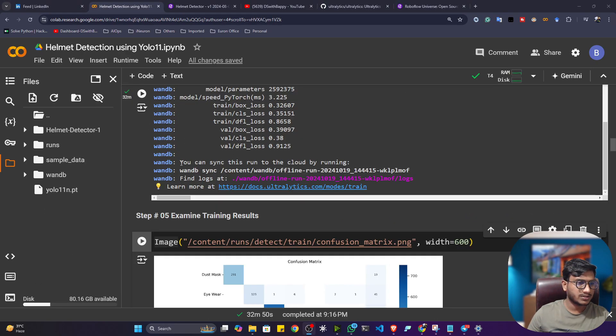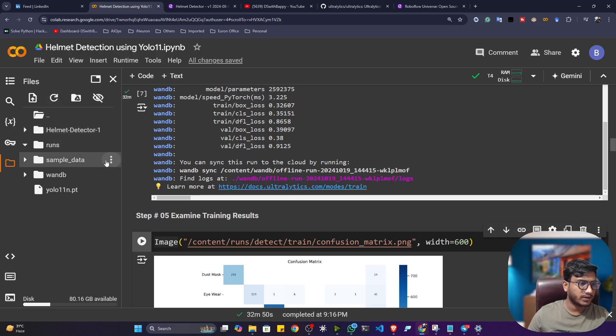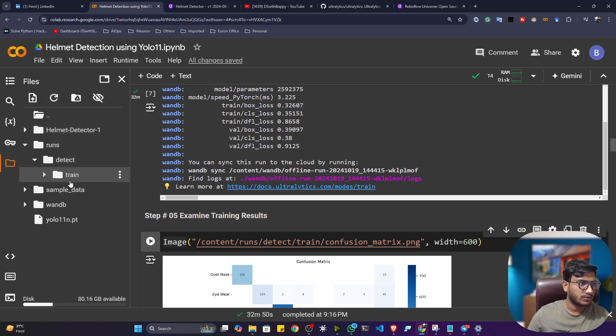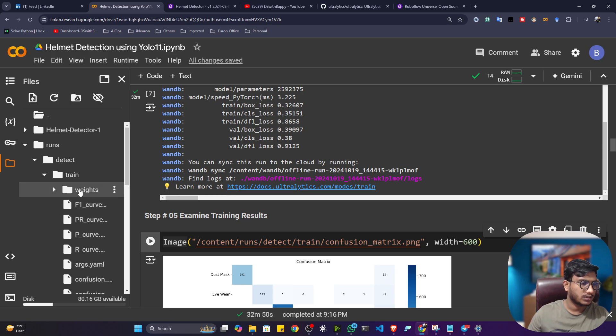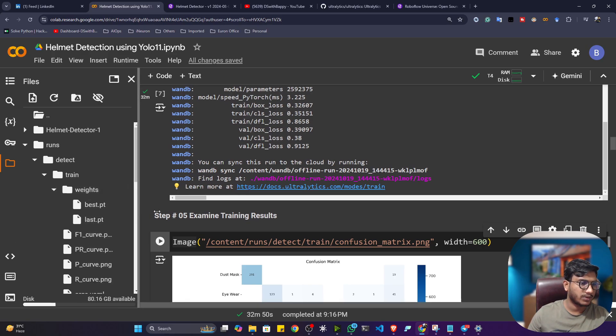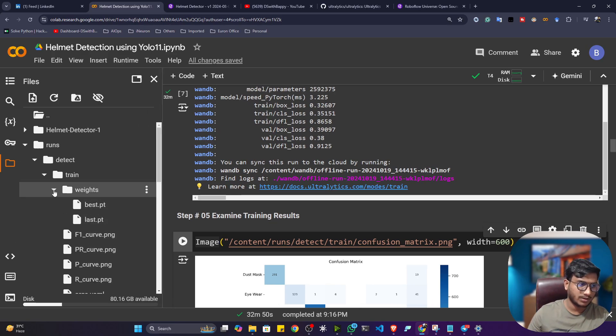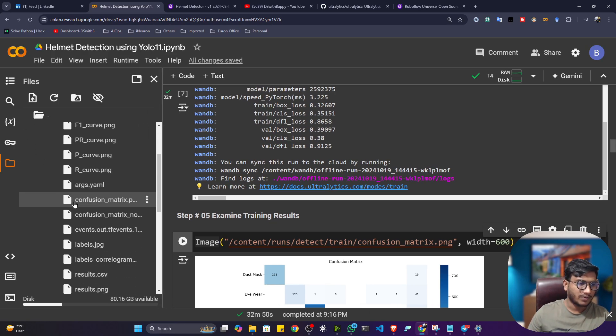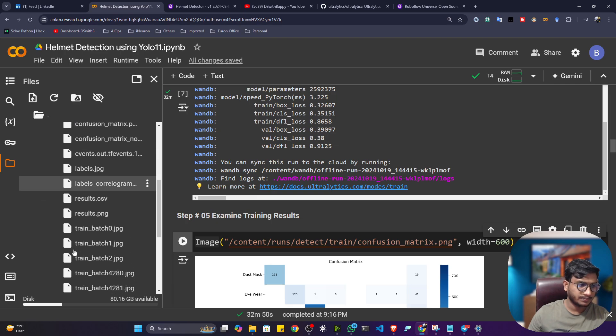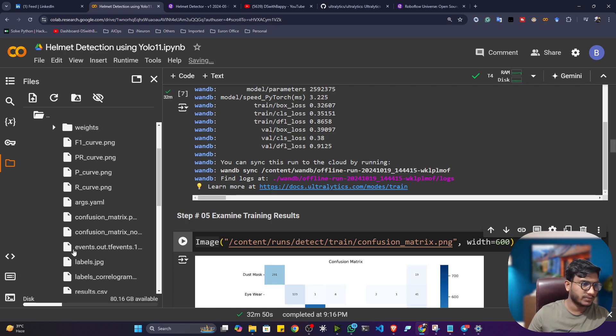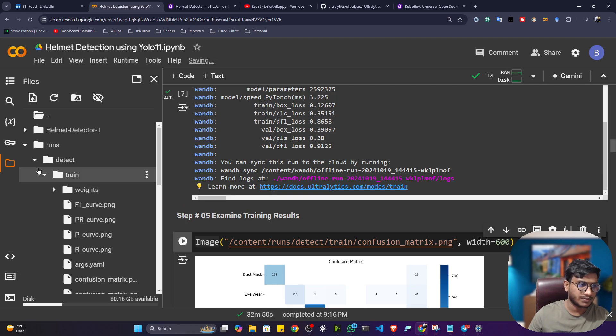So guys, as you can see, my training is completed. And it has saved all the artifacts inside this runs folder. If I open the detect train inside weight, actually, you are having the weight. The model actually we have trained. And apart from that, these are some evaluation metrics it has also saved.